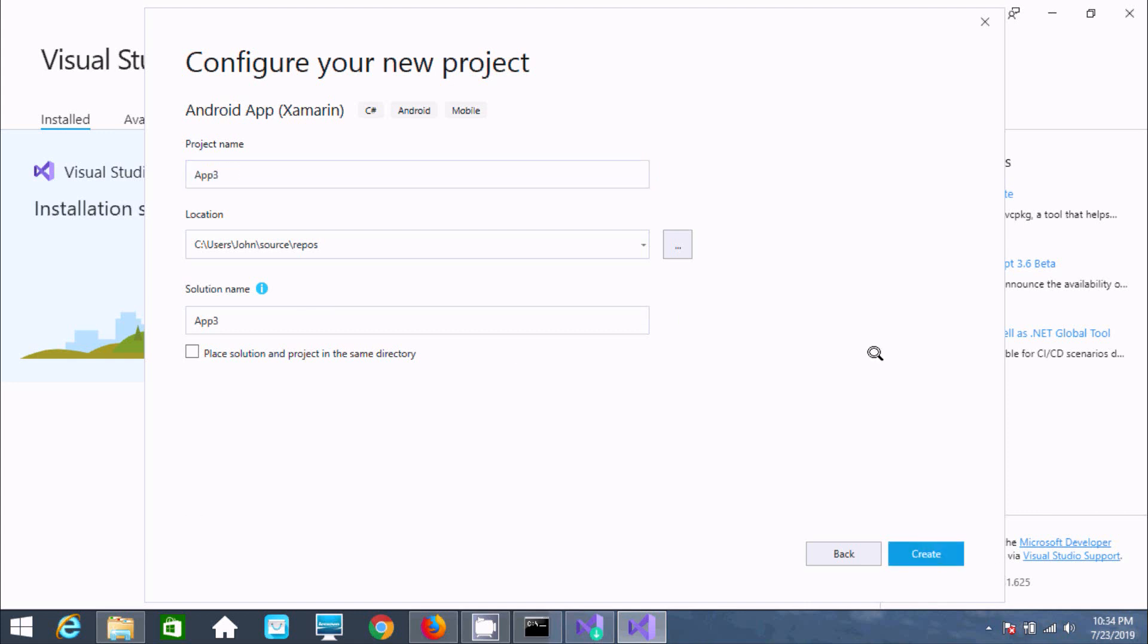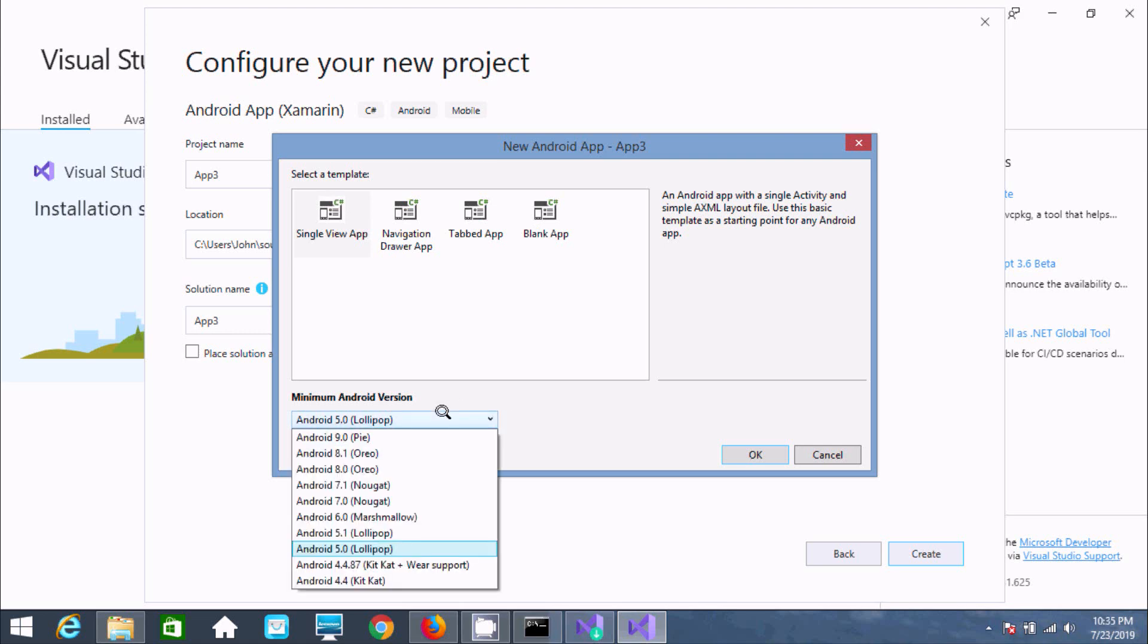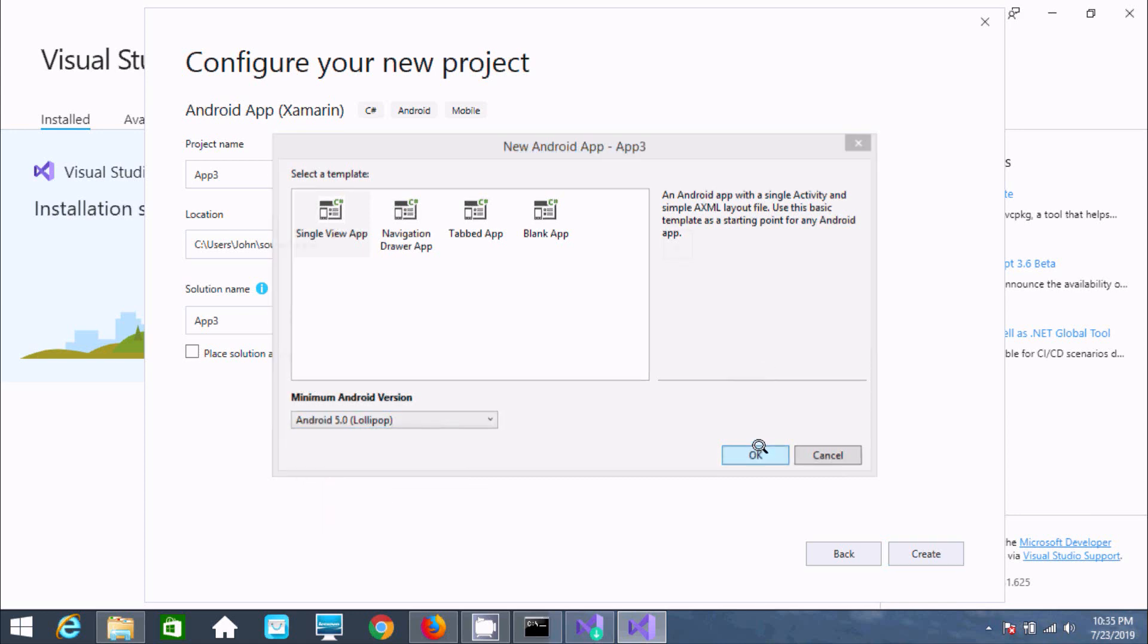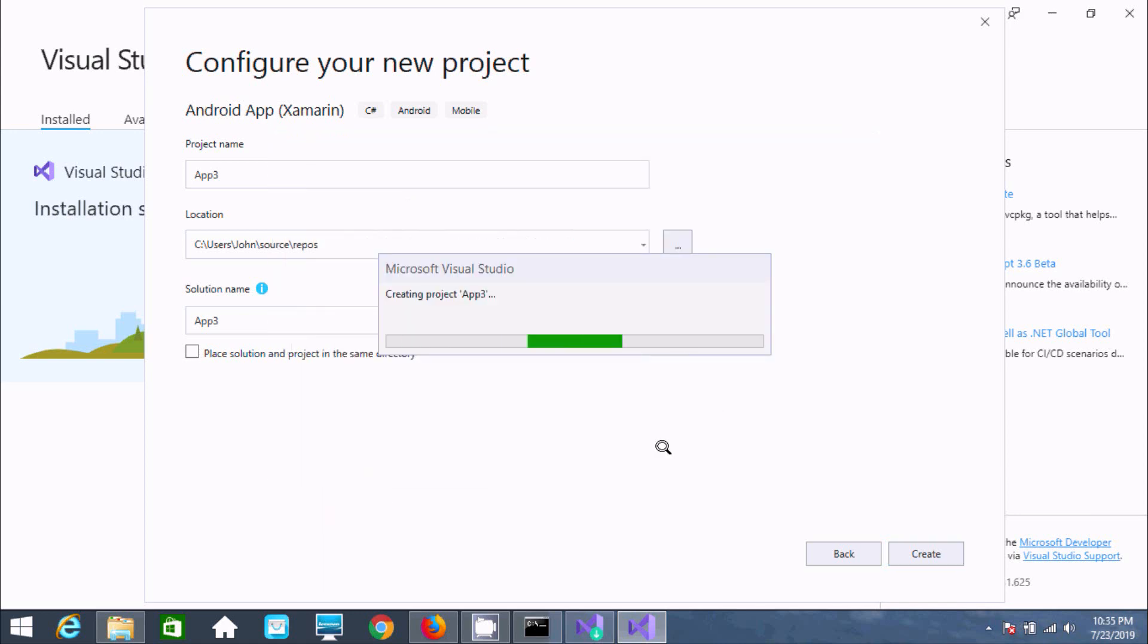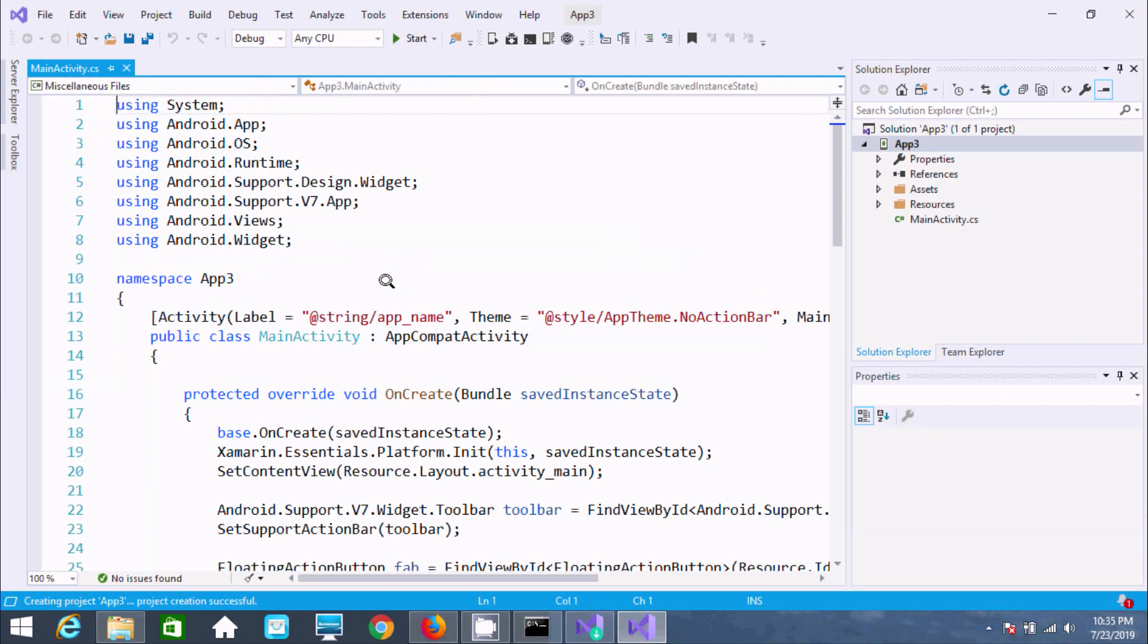You can select different templates: single view app, tabbed, or blank. I'm selecting single view app with Android 5 Lollipop as the minimum version. Click OK. The project App3 is being created with code using System.Android.OS.